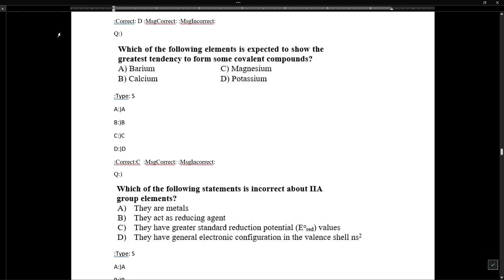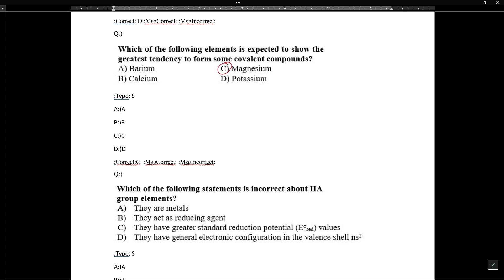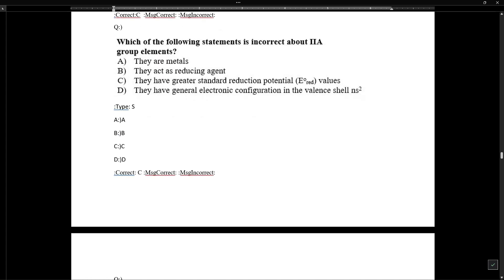Regarding tendency to form covalent compounds: greater electronegativity leads to greater tendency to form covalent compounds. Beryllium has the highest tendency, but if beryllium is not an option, then magnesium has the next highest electronegativity in Group 2A and tends to form covalent compounds.